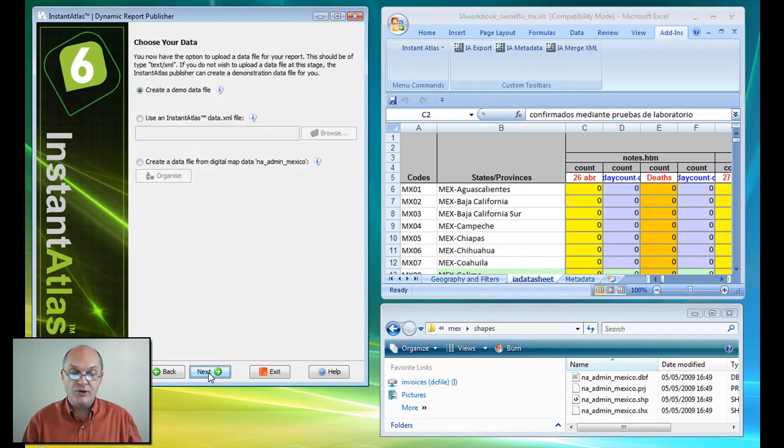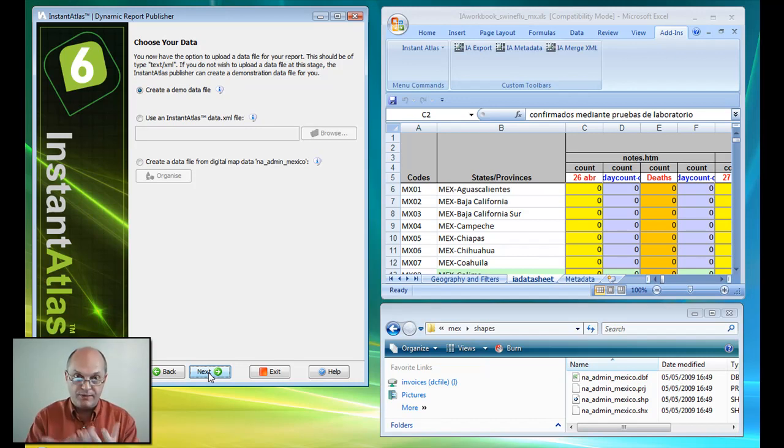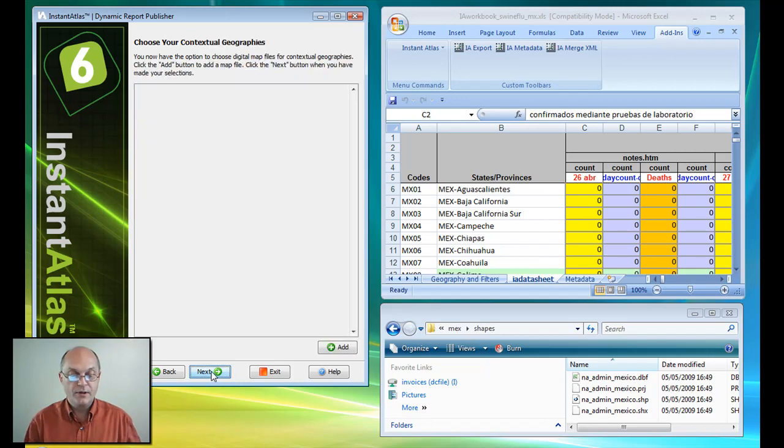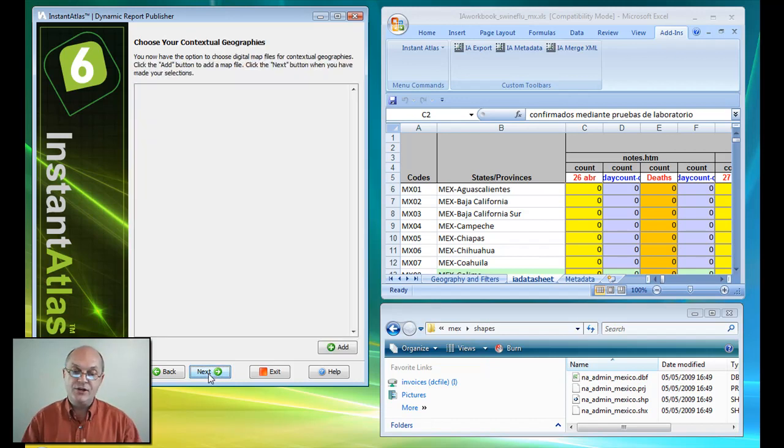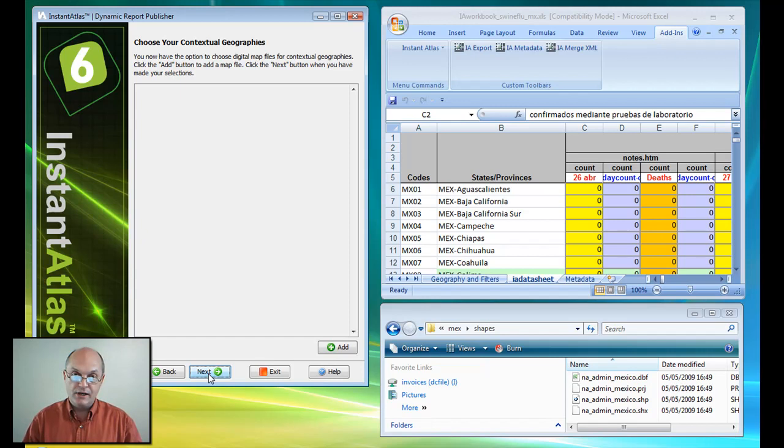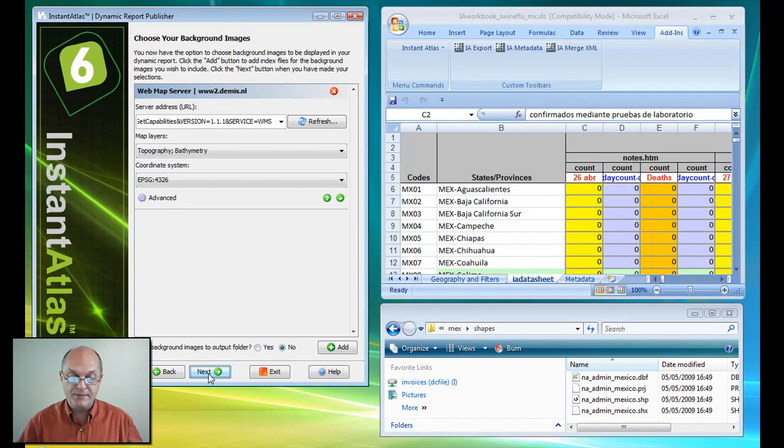And the first time around I'm just going to publish a fictitious data file just to make sure that my report is working correctly. And then I'm going to hit next. I can here add a contextual geography which might be, for example, municipal boundaries or county boundaries. In this case I don't want an additional layer, so I'm going to skip that step.